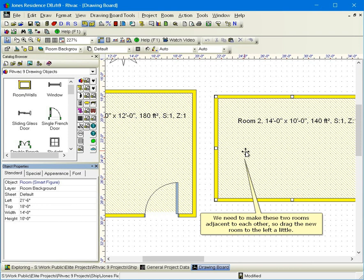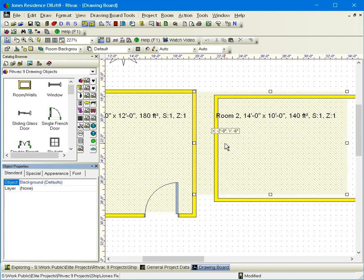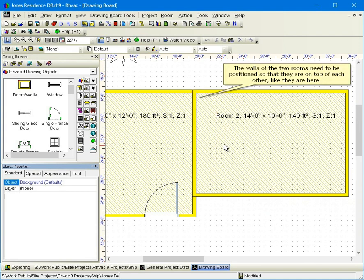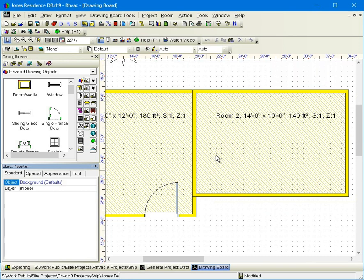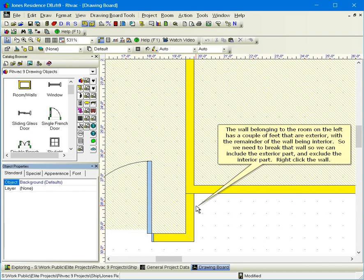We need to make these two rooms adjacent to each other, so drag the new room to the left a little. The walls of the two rooms need to be positioned so that they are on top of each other like they are here. The wall belonging to the room on the left has a couple of feet that are exterior, with the remainder of the wall being interior. So we need to break that wall so we can include the exterior part and exclude the interior part.